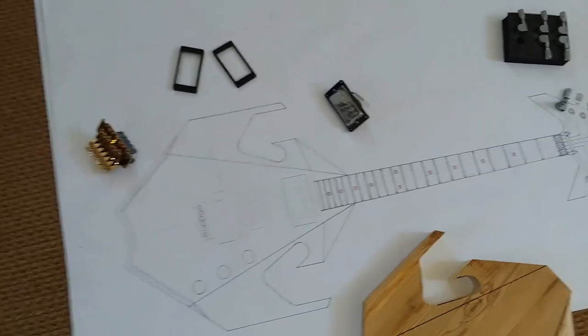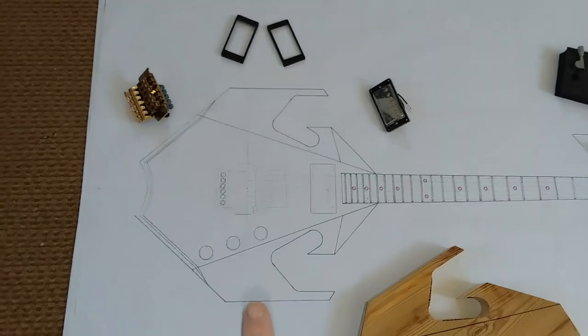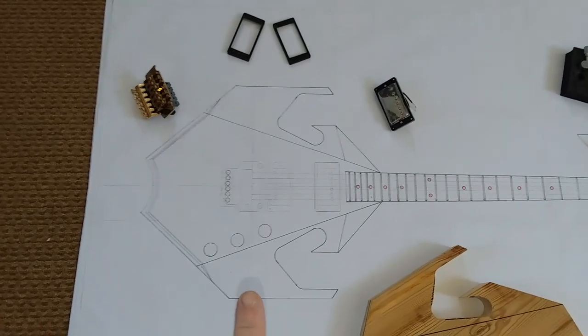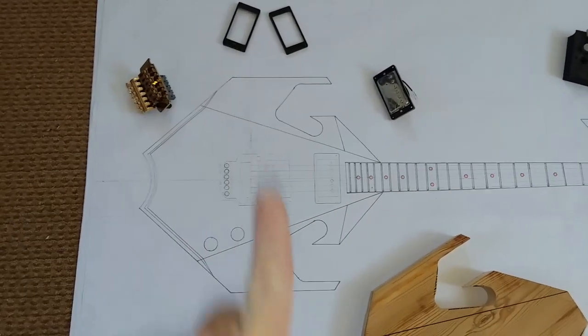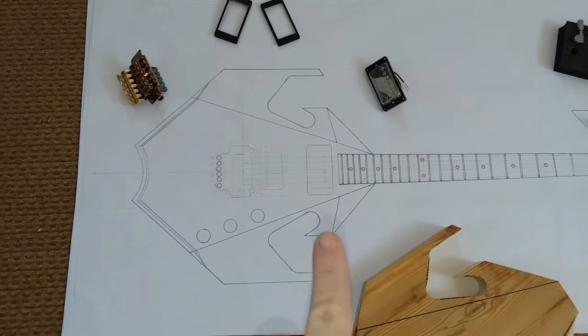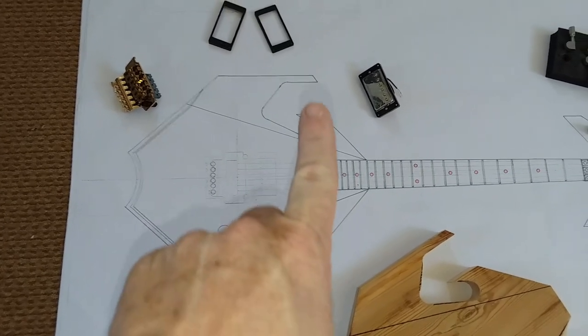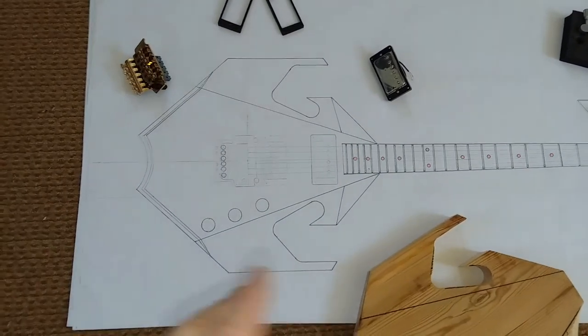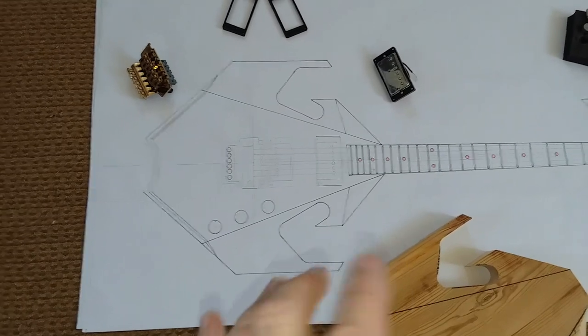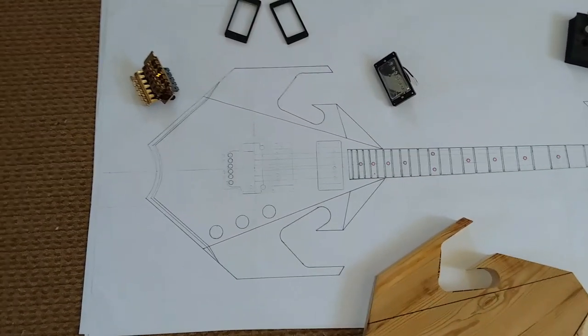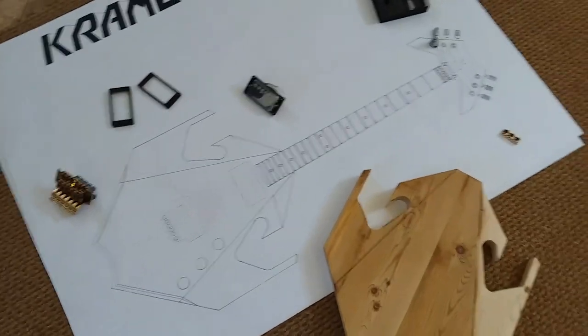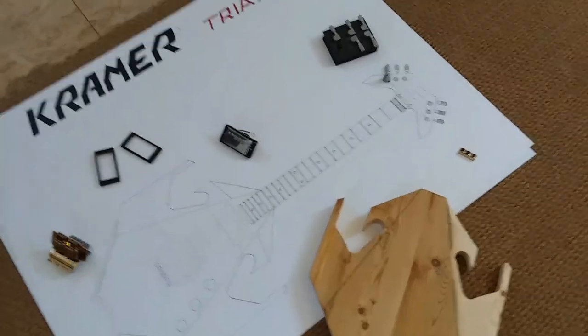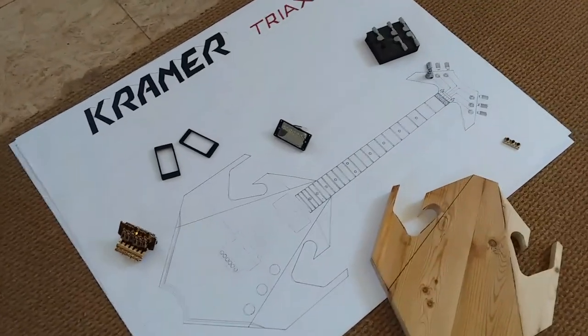Then you're probably going to want to do some sectionals across the body like this, so that way you can open it up and see what it looks like inside in the drawing before you actually build the guitar. That way you don't waste a lot of money in wood or stuff during your build.